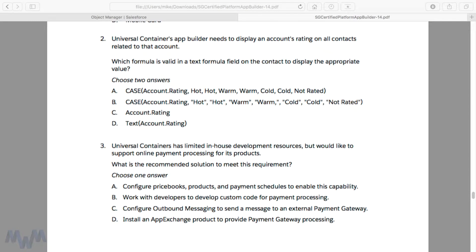Now we're going to round out your understanding of formula fields by looking at a sample exam question from the exam guide. As a reminder, this exam guide is available from the resources section of lecture one of this course. You can also find it by googling for the Platform App Builder exam guide. We're looking at sample exam question number two because it deals with a very similar scenario to what we just worked through.